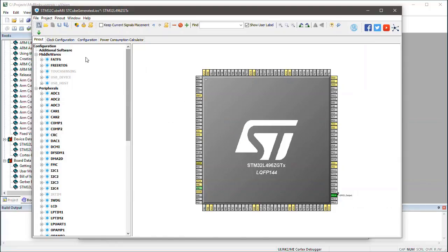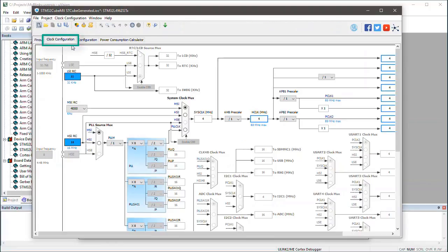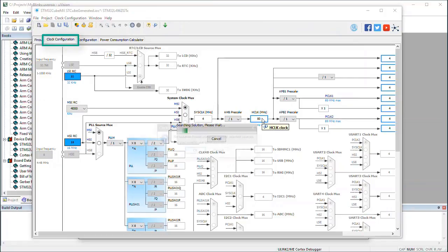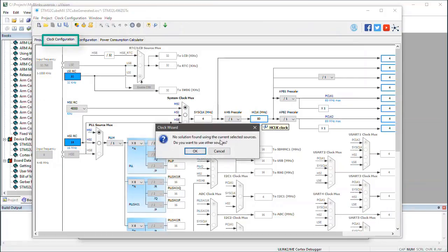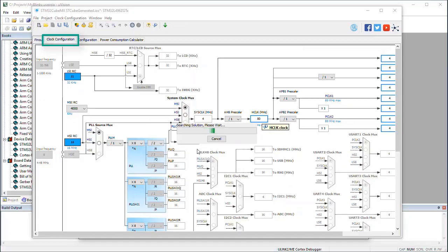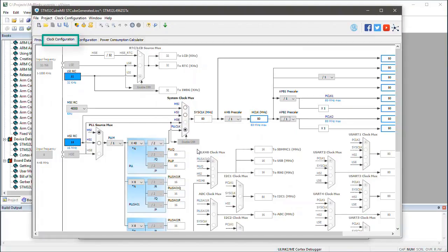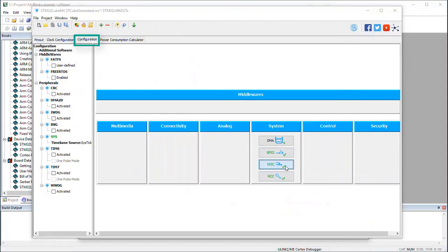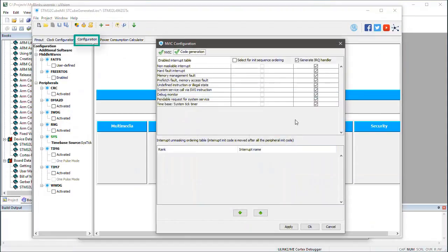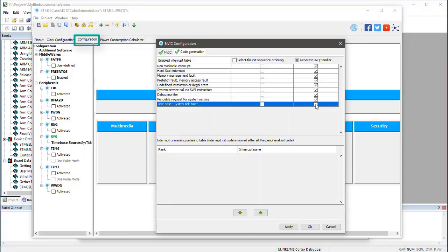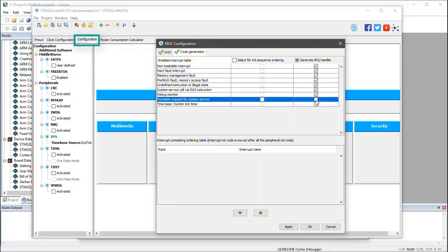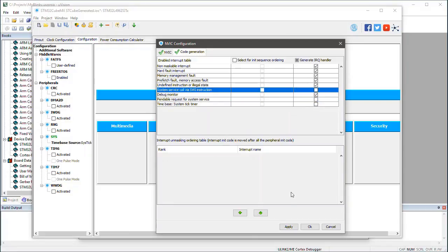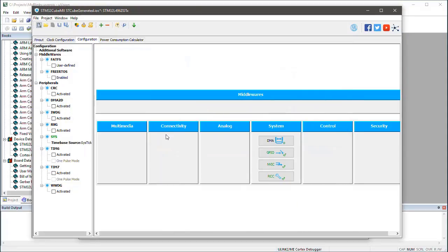At the clock configuration tab, I configure a core clock of 80 MHz. And at the configuration tab, I make the settings for NVIC configuration as described in the documentation. I apply my settings. And the chip configuration now already is complete.